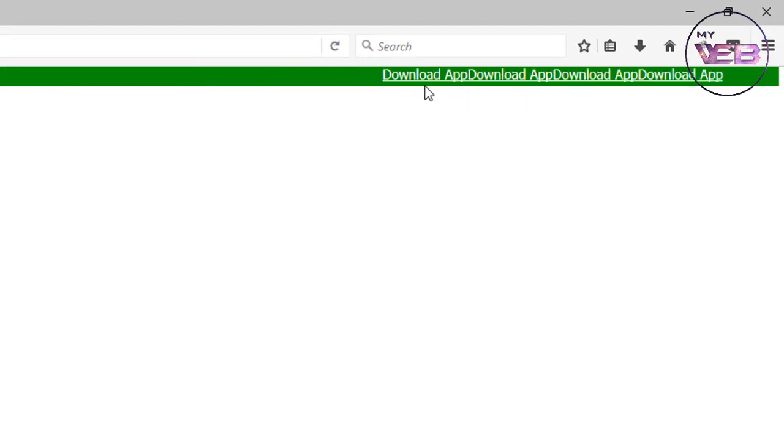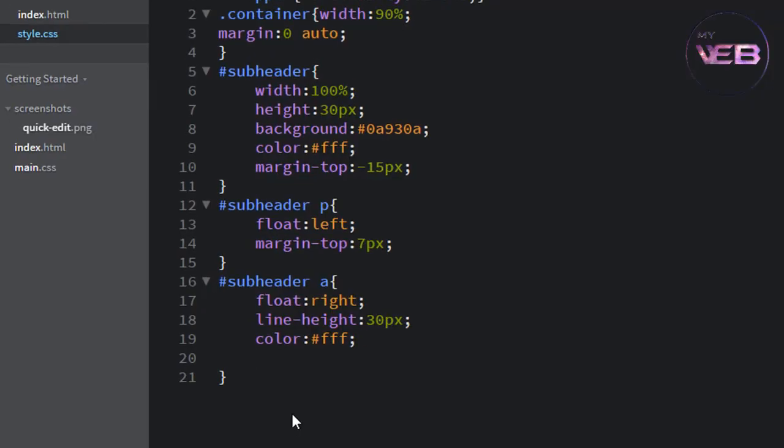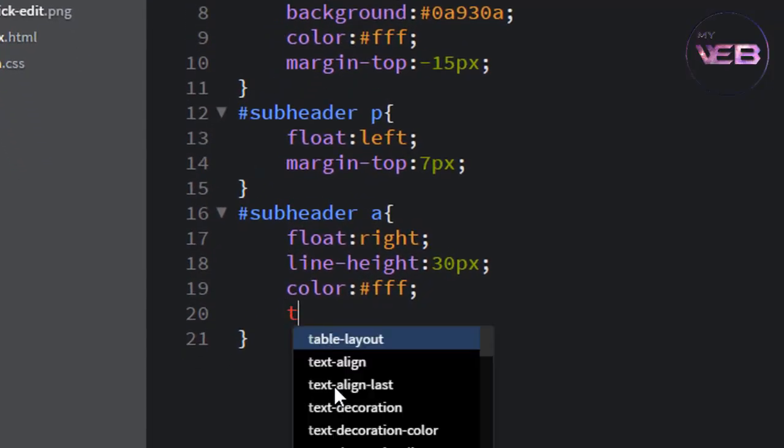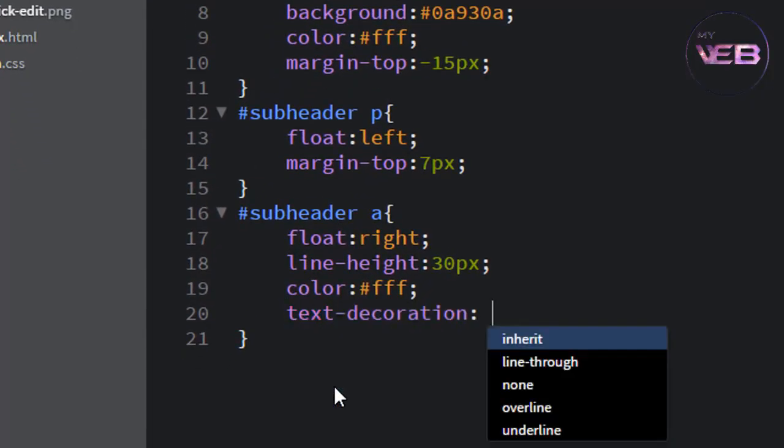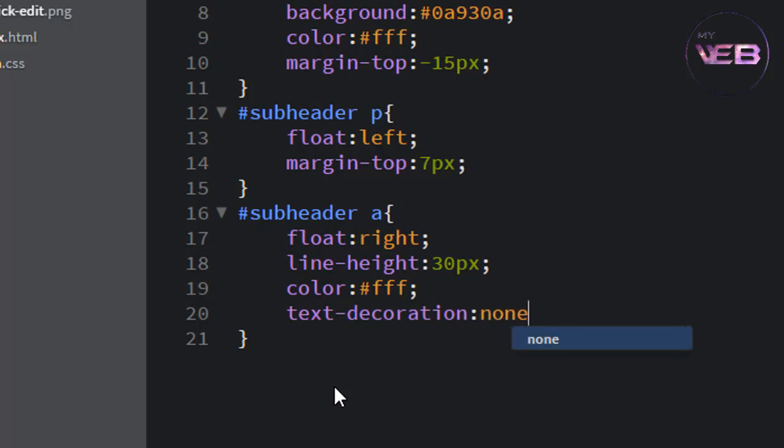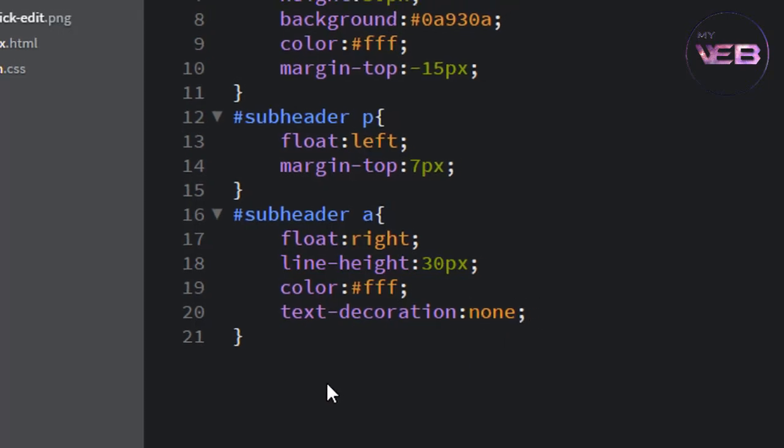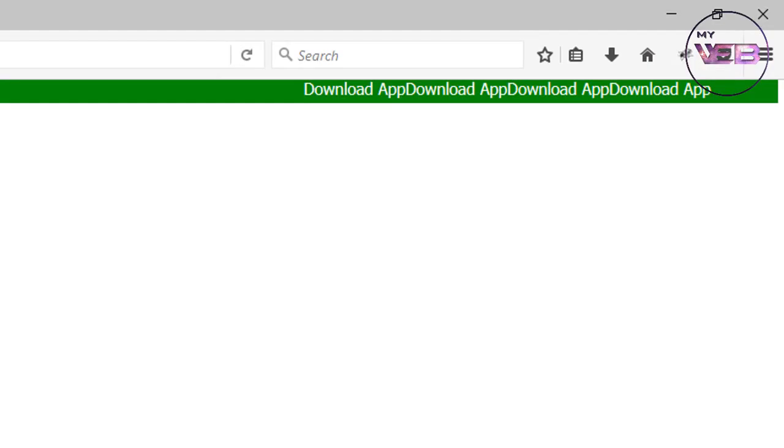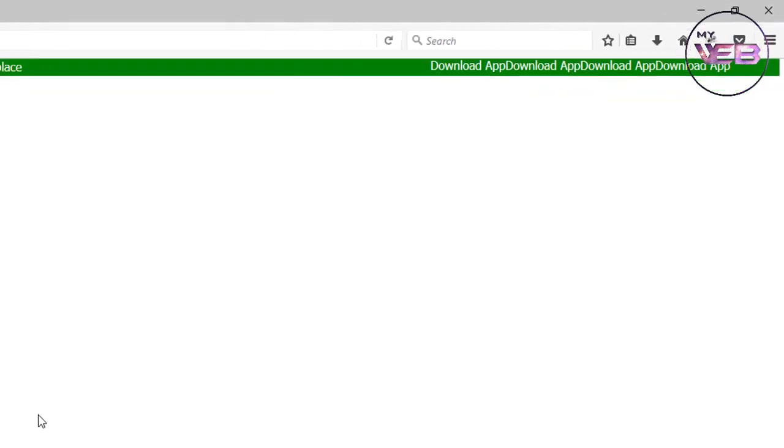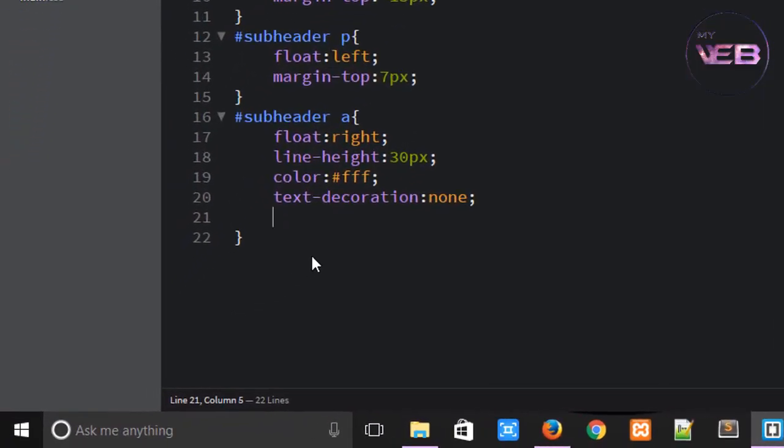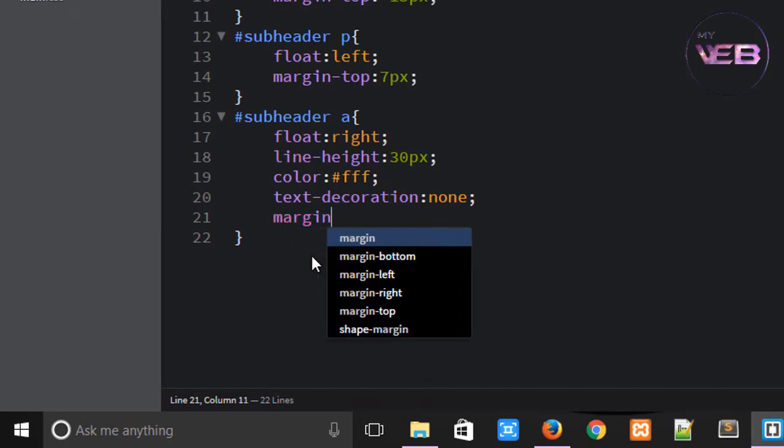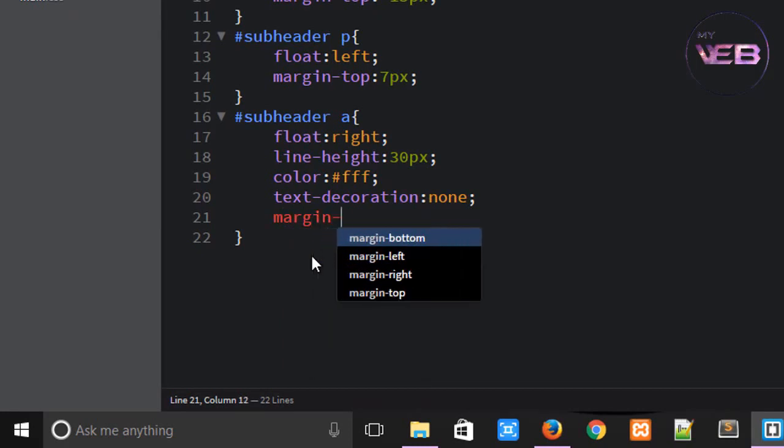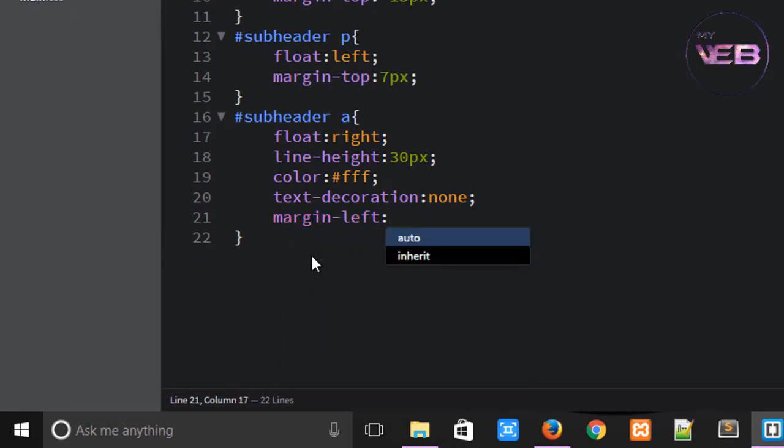Now you can see that but here is some lines and we are not never want to this line, so text decoration none. Ctrl+S to save and hit refresh. Now removed and then margin left, margin left is 13 pixels to save and check it out.